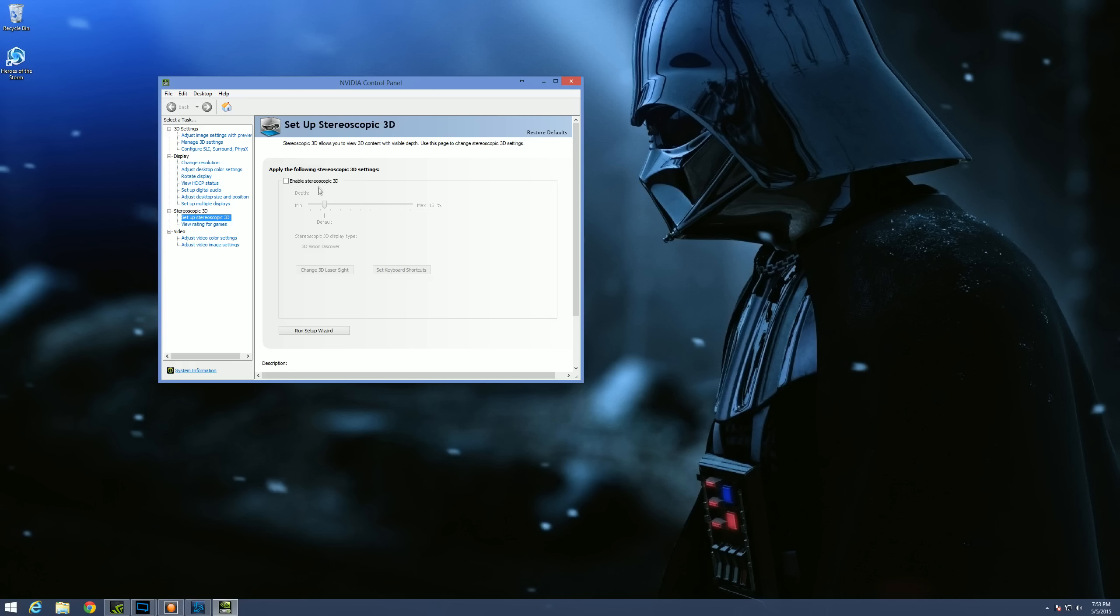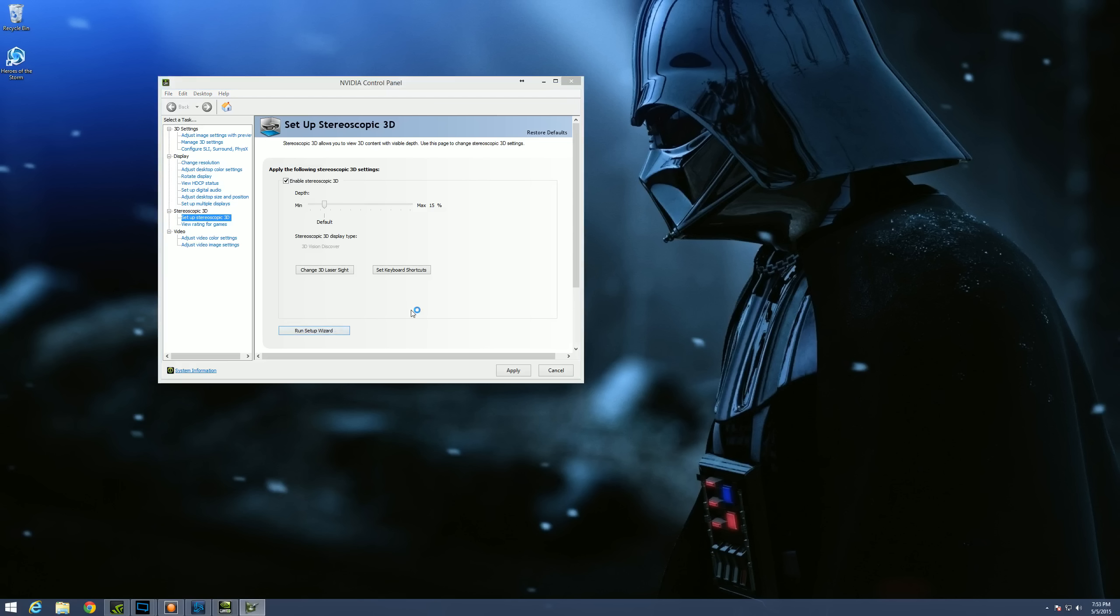Now I think these options are different for older driver versions. But I'll run the setup wizard here and show you guys which option you're going to want to pick. It may be named differently, but you'll be able to figure it out pretty easy. I'm fairly confident of that.